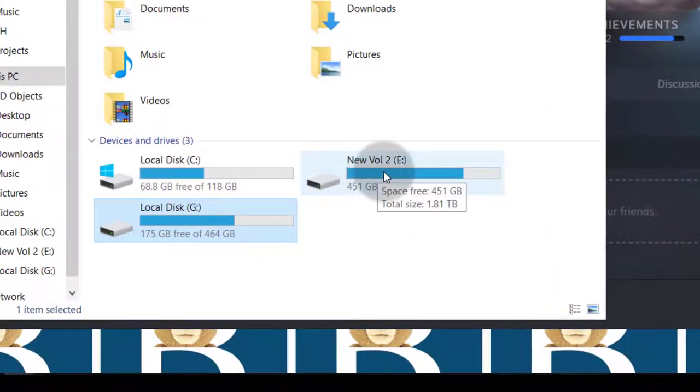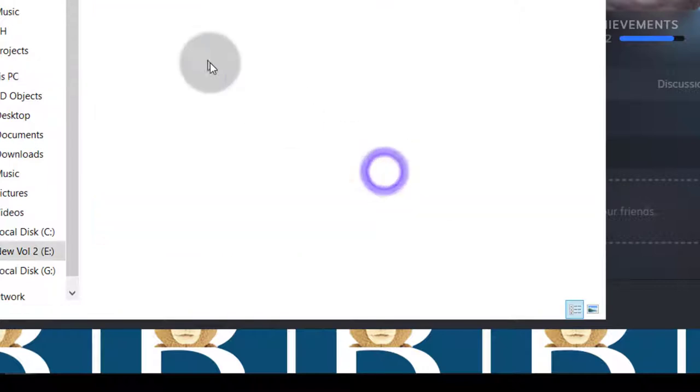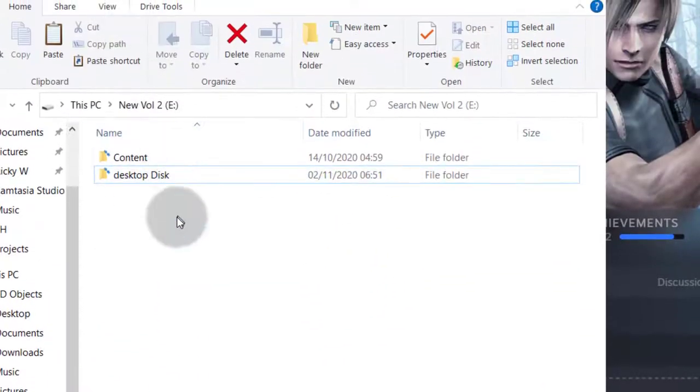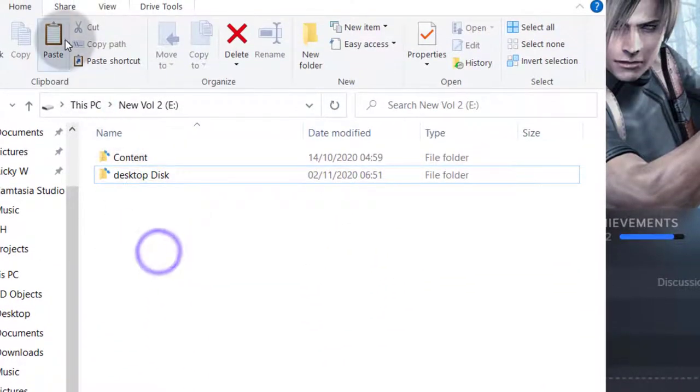Once I copy it I can move it to the location where I want it, maybe I want it on this location. So if I want it on this location I can just paste it in there.